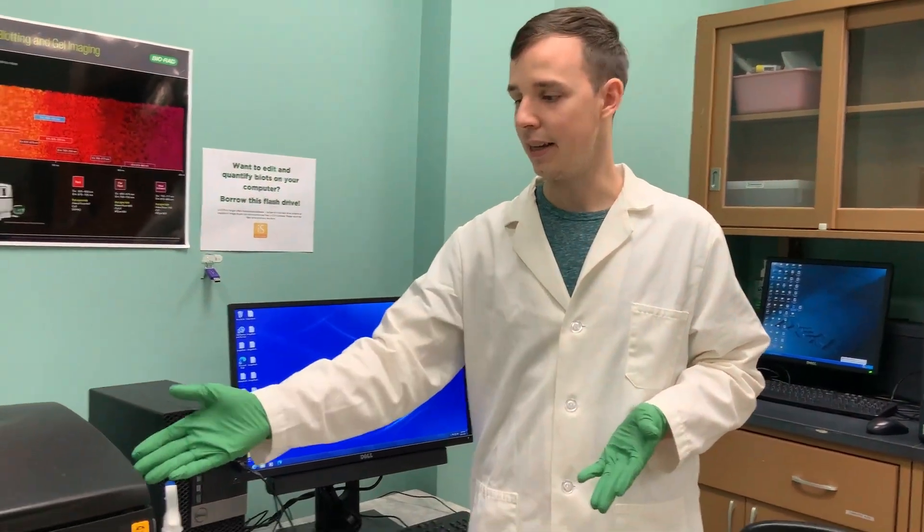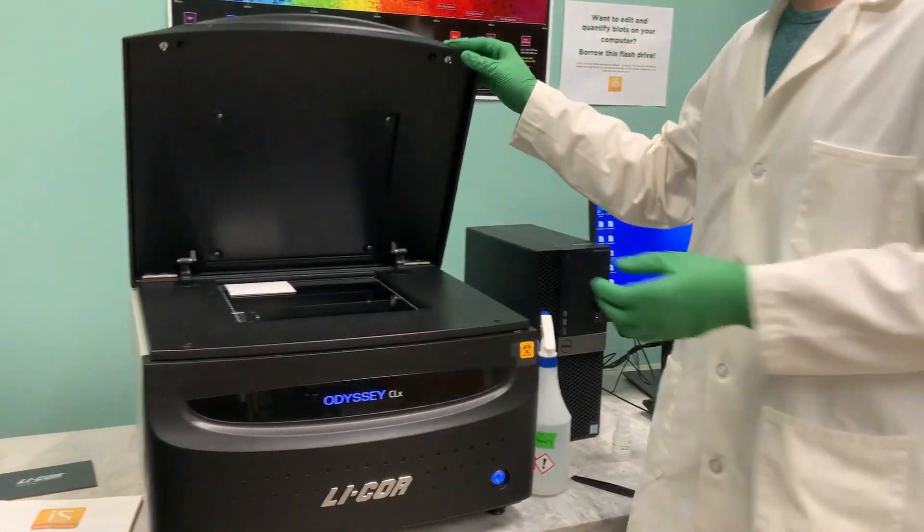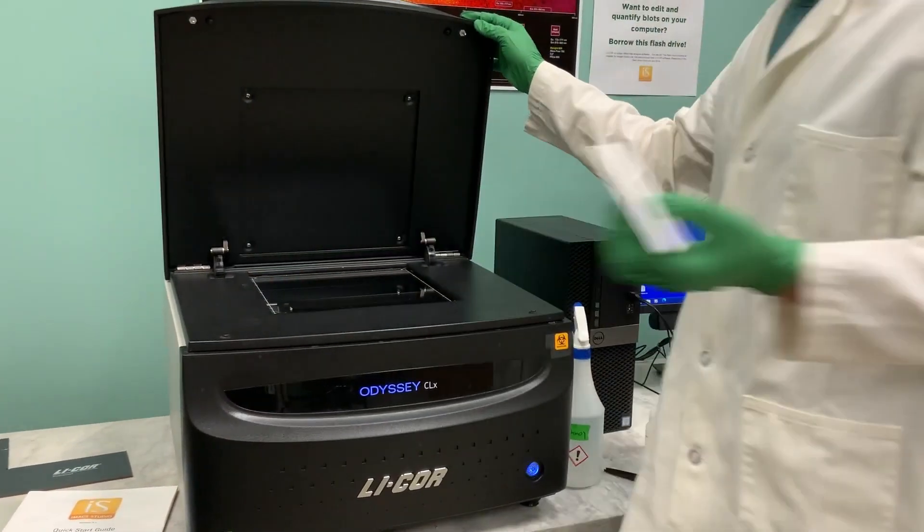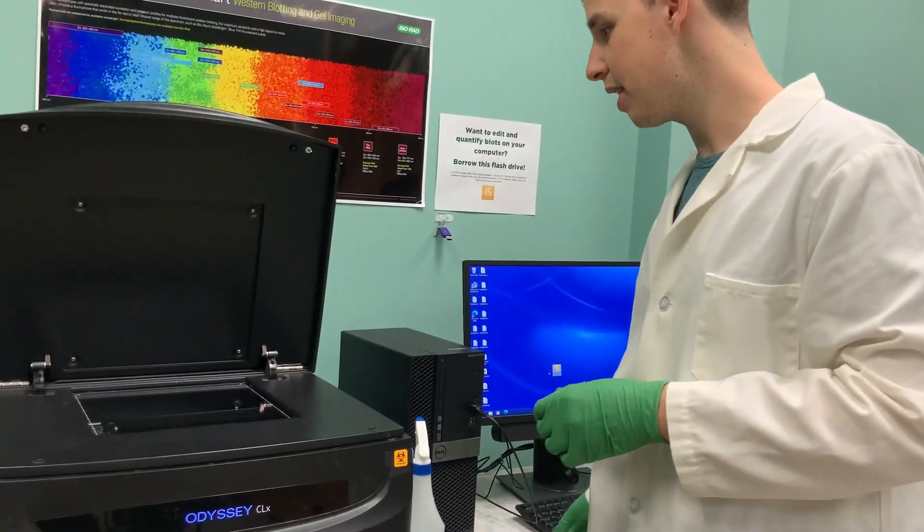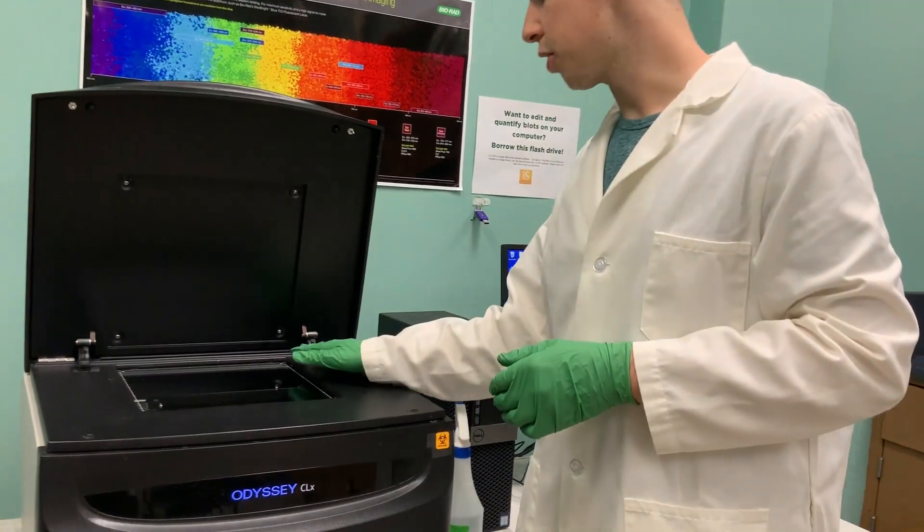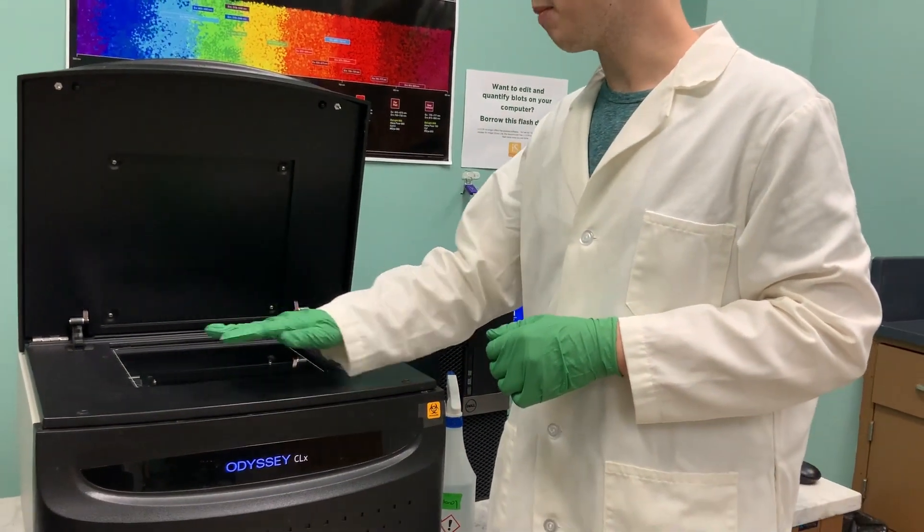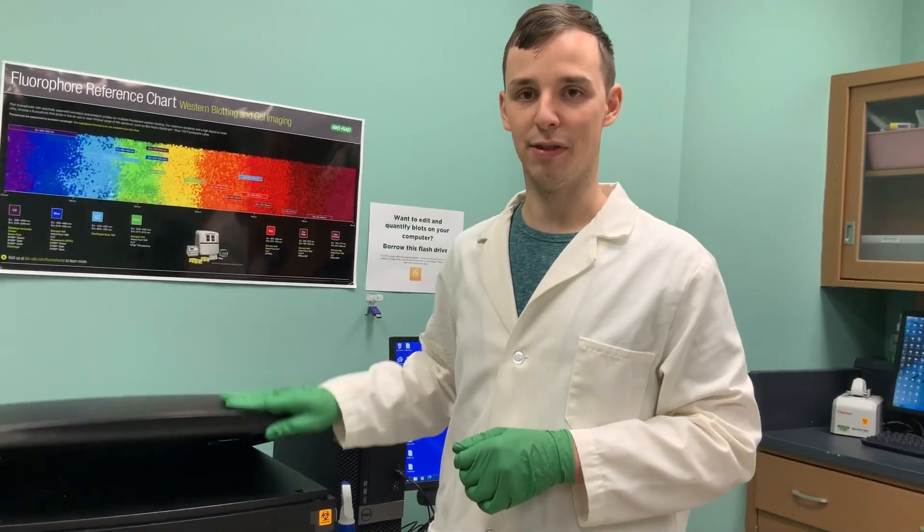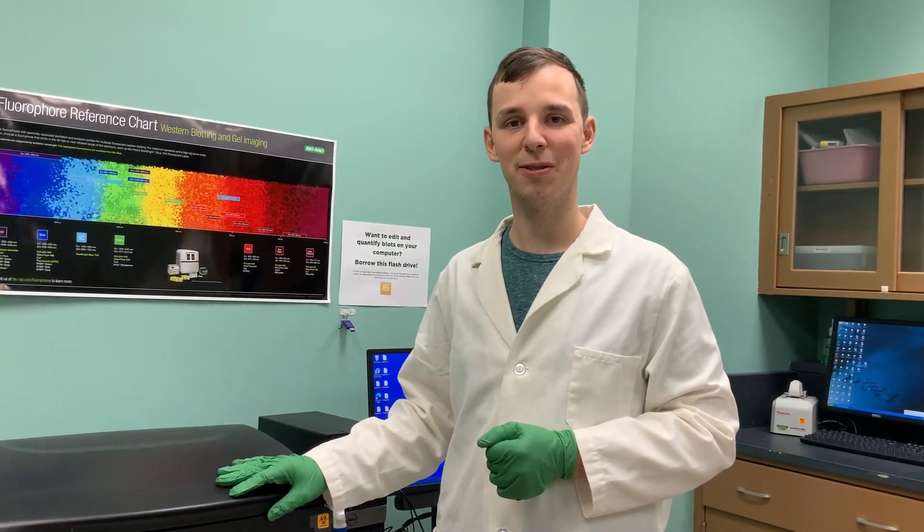Remember to take your membrane out of the machine. Don't pick it up with your hands like I just did. If there's gunk left on here, take a kim wipe and ethanol and clean off the surface. Let us know if you have any questions.